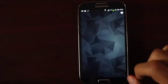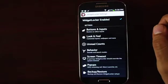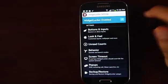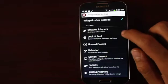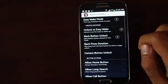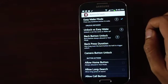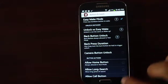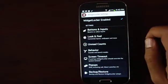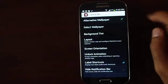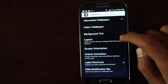Now that you are done you have a blank screen. Go ahead into the settings. Make sure Widget Locker is enabled. Then go into Buttons and Inputs and check Easy Wake mode — that allows you to press any button on your phone to wake up your screen. Then head into Look and Feel and make sure you check Alternative Wallpaper, which will allow you to keep your own custom wallpaper.